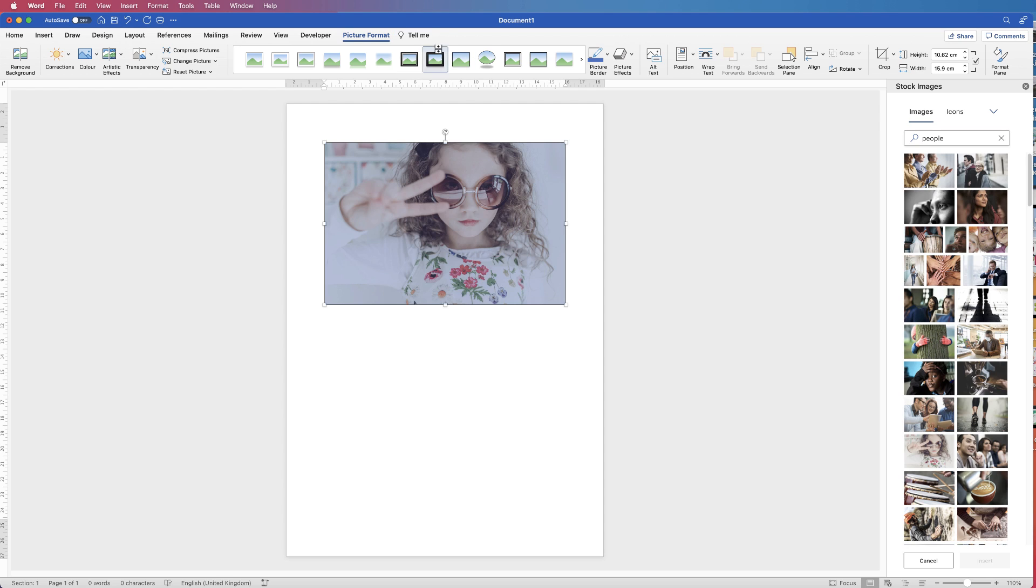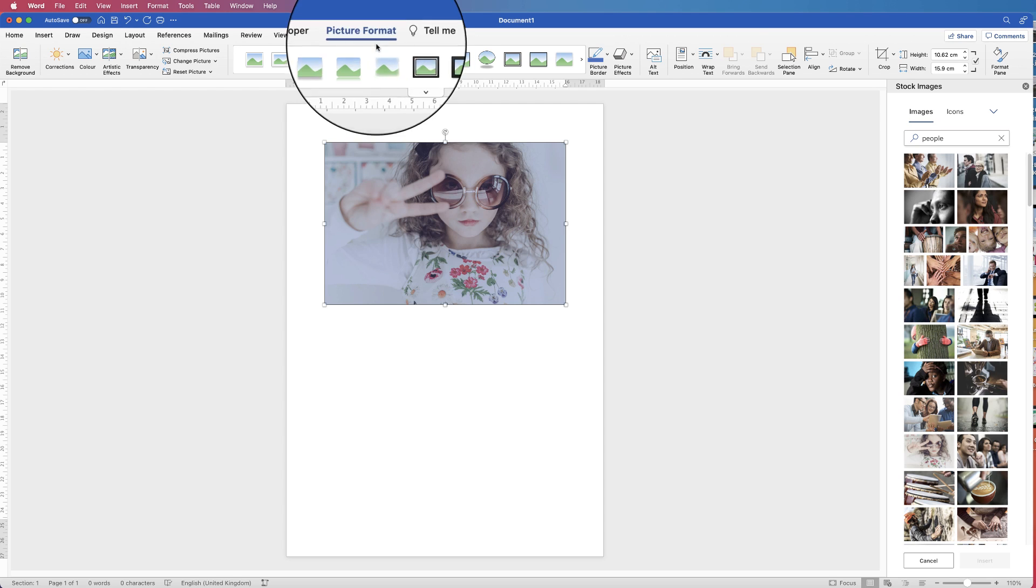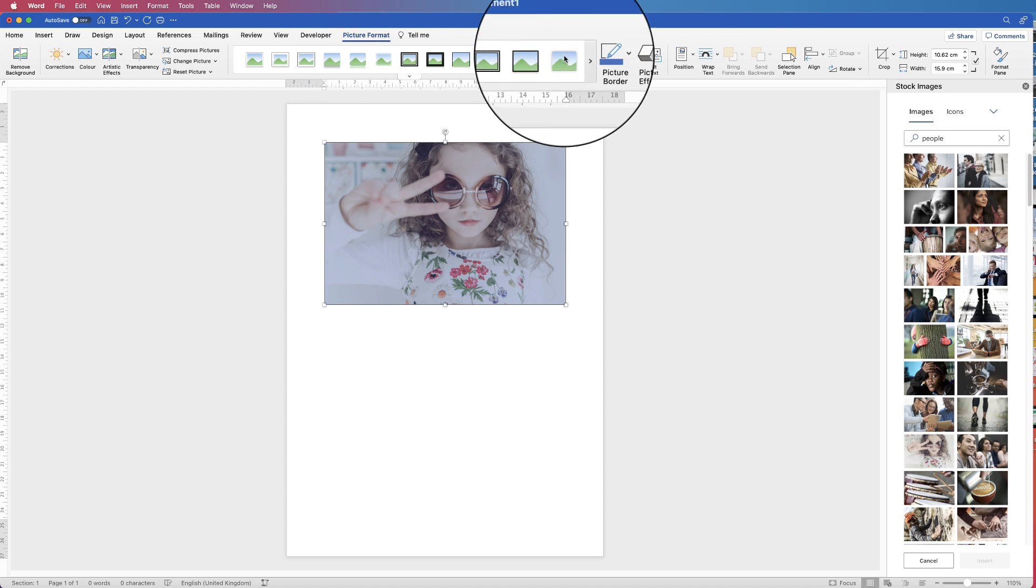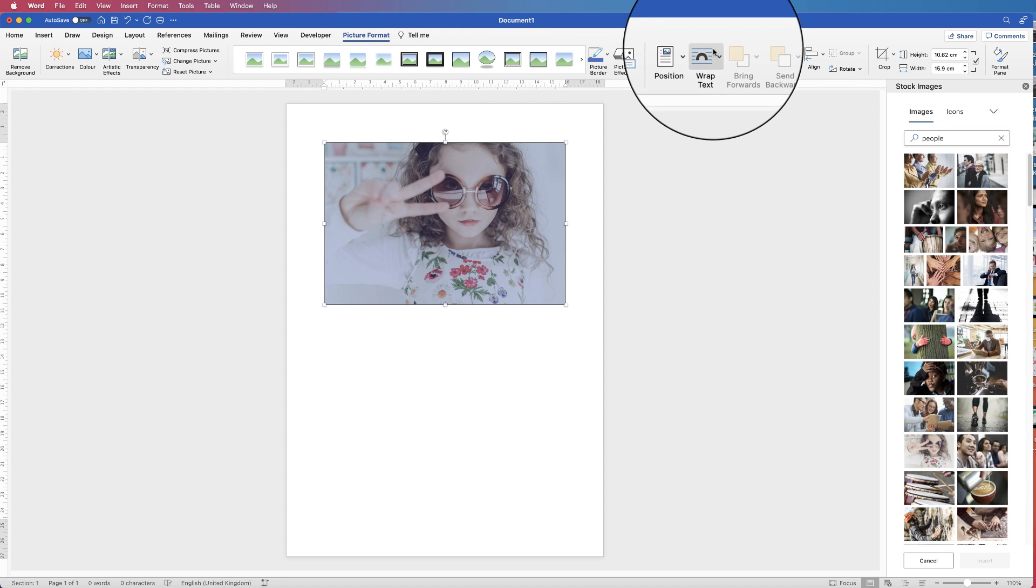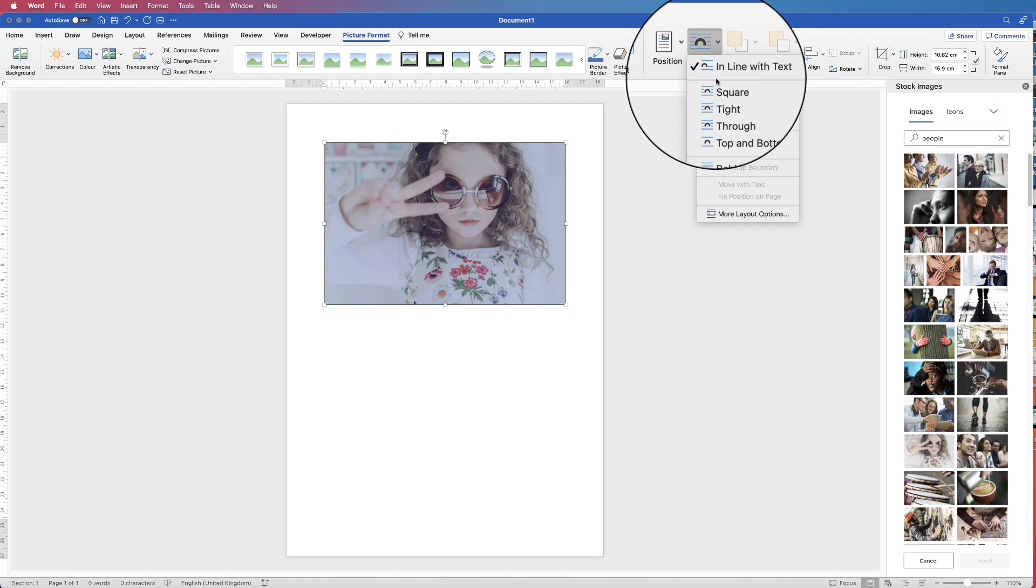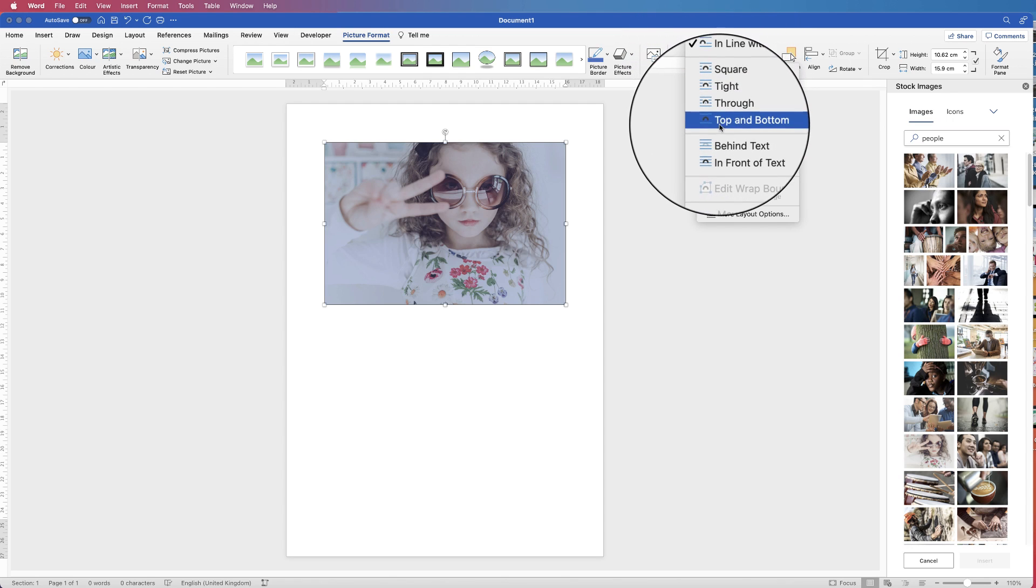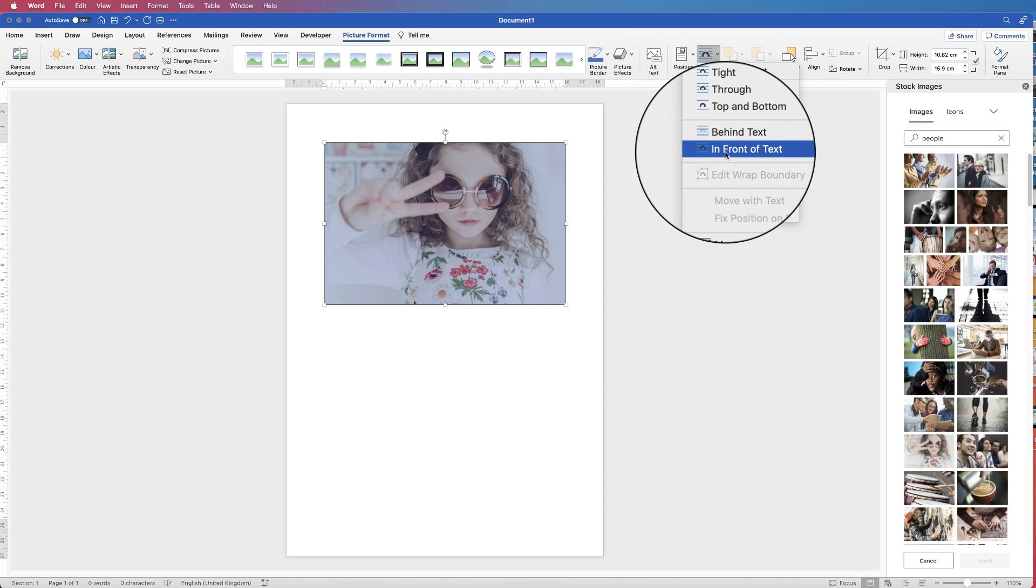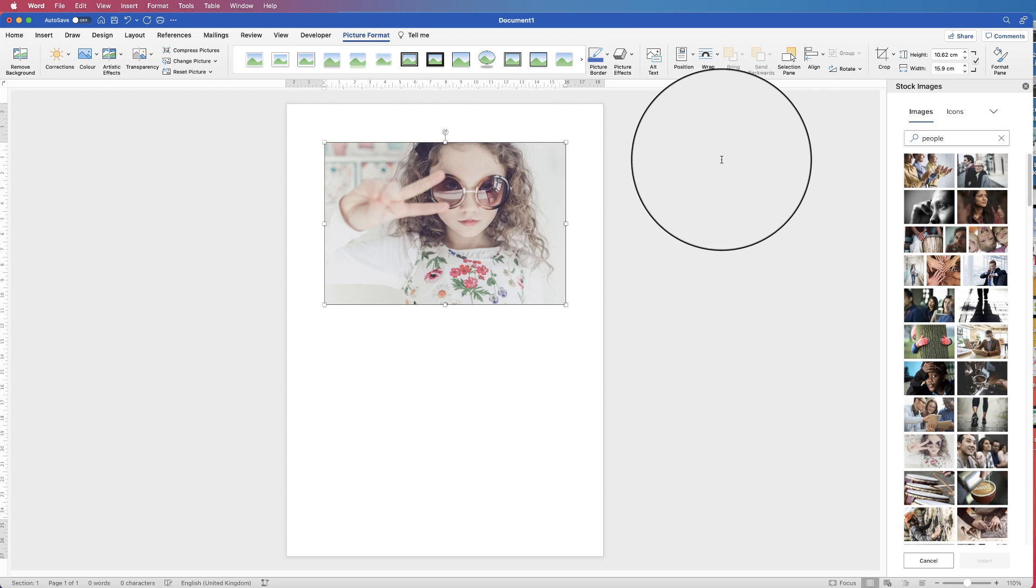In order to move it, there's two things you can do. You can either select it, go to Picture Format, go along to Wrap Text, click on the drop down, and you can select any of these options here, but I generally choose In Front of Text.